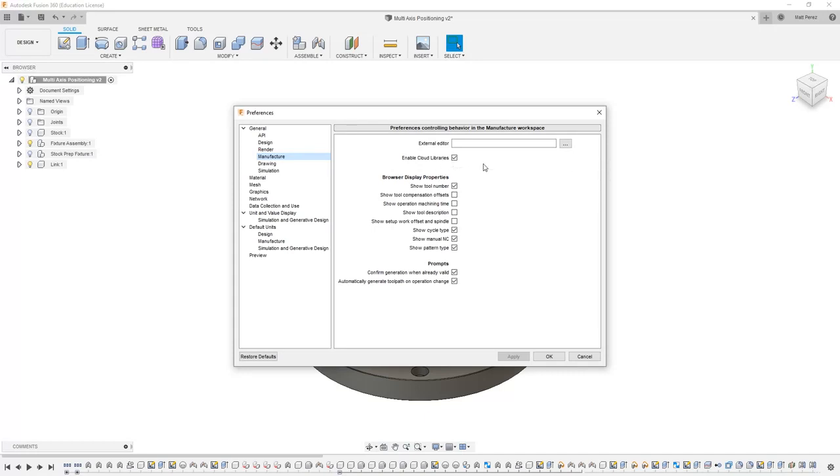What this does is it allows you to create and store tools in the cloud, which means that if you log into Fusion 360 from another computer, you'll be able to see those tool libraries at any point. If we save them locally, they'll only be on the machine you're currently working at.